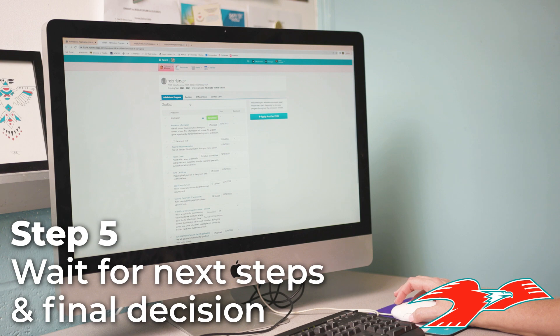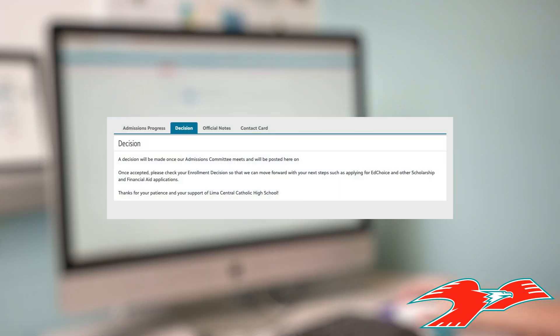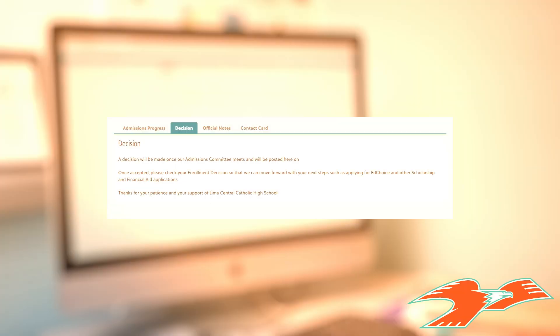The next step will be the decision, which will be located on the Decision tab. Once we're able to meet as an admissions committee, the decision for acceptance will be uploaded right here.